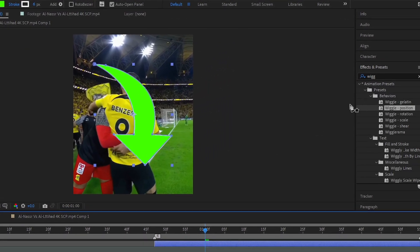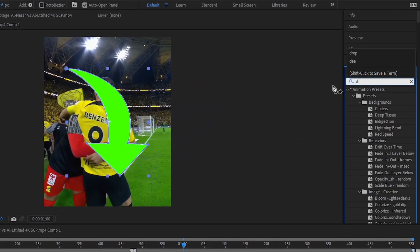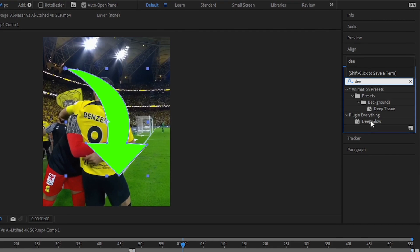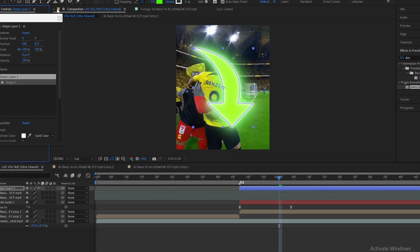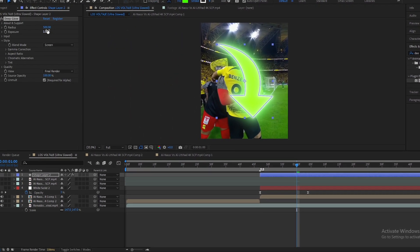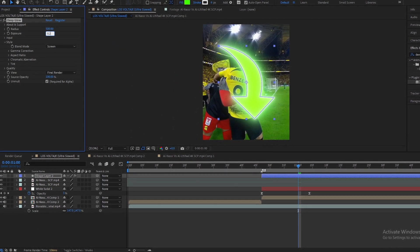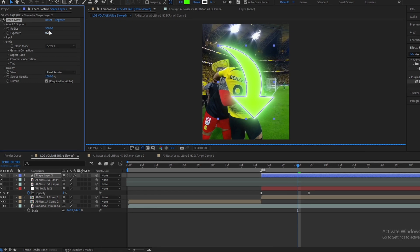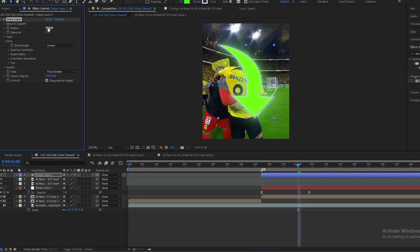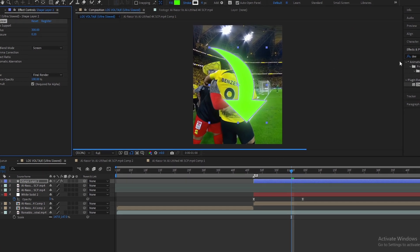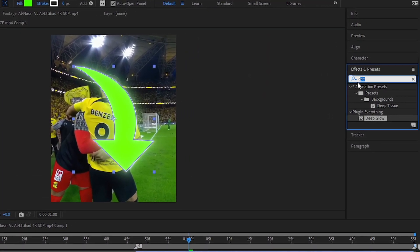Go to the Effects and Presets panel and search Deep Glow. Add Drop Shadow.